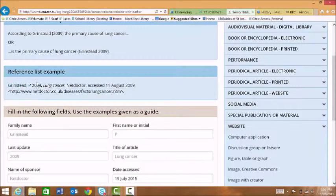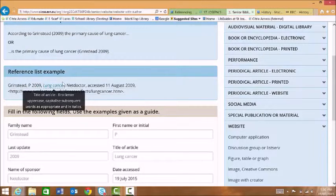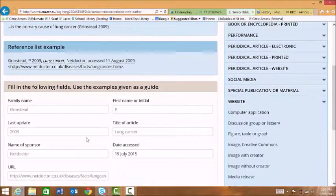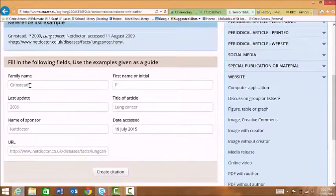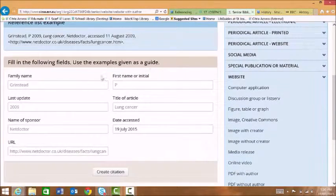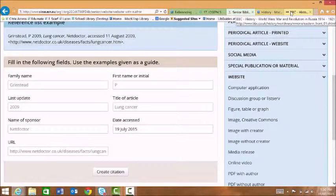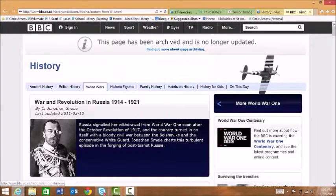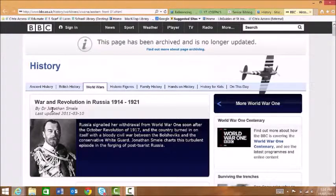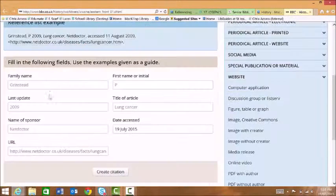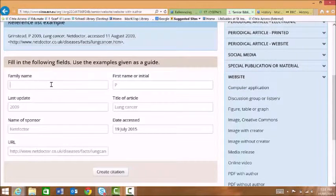And we can hover over each of these items here for more information. Then we have our fill-in field here. So back to our website for our family name and we can see that it's Smeal J. So we just type this in.